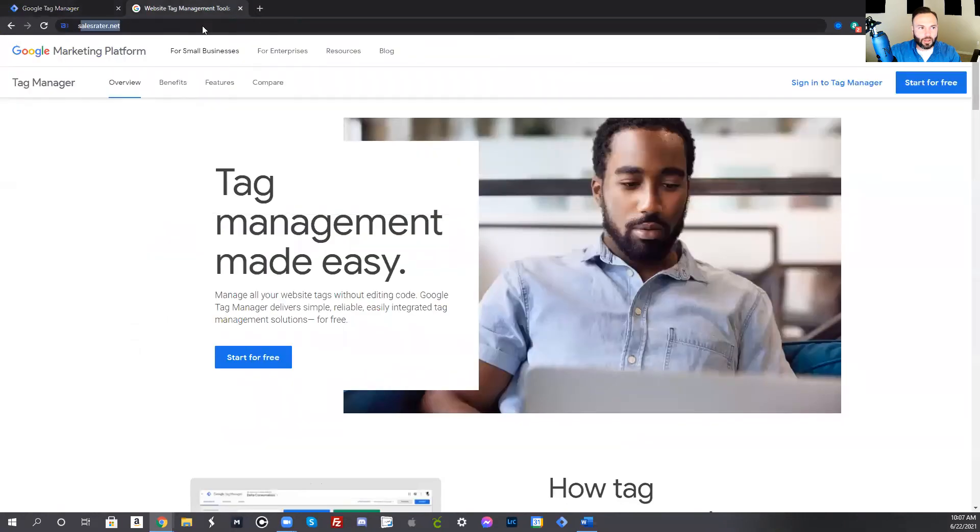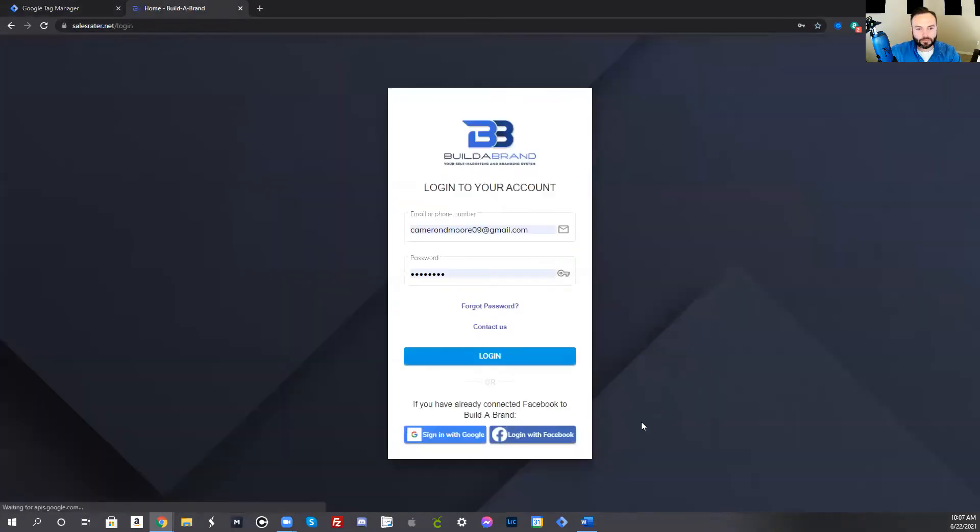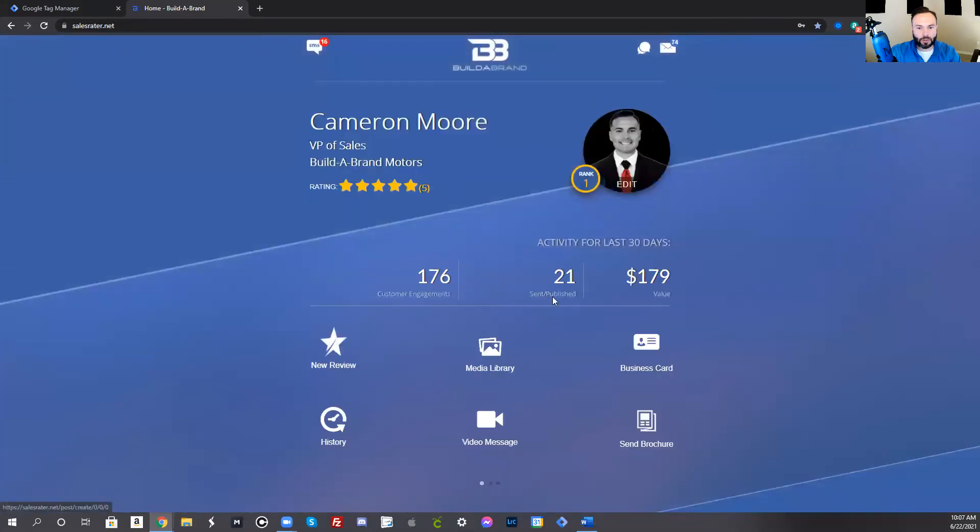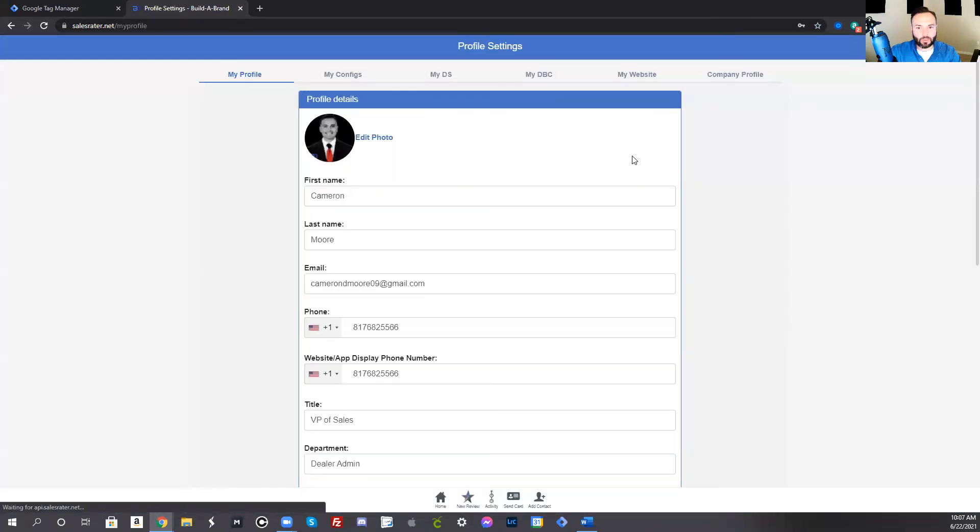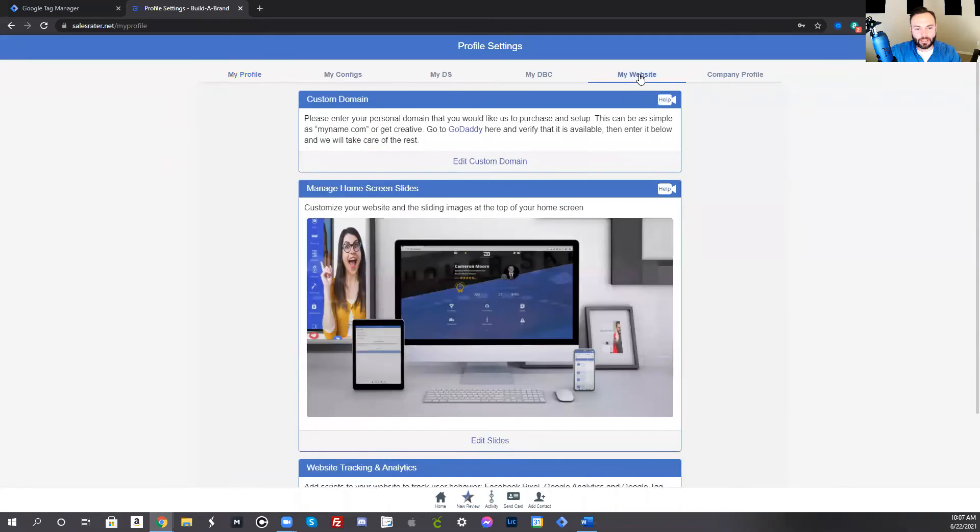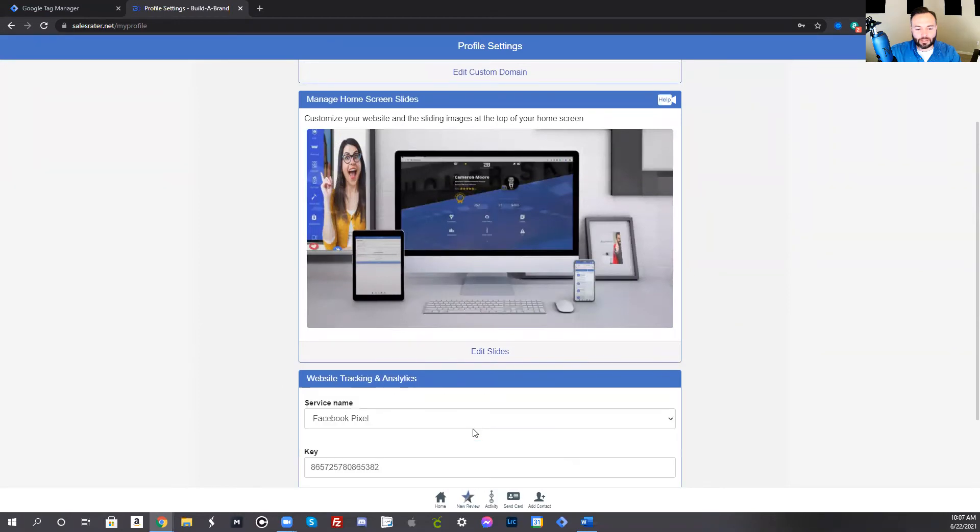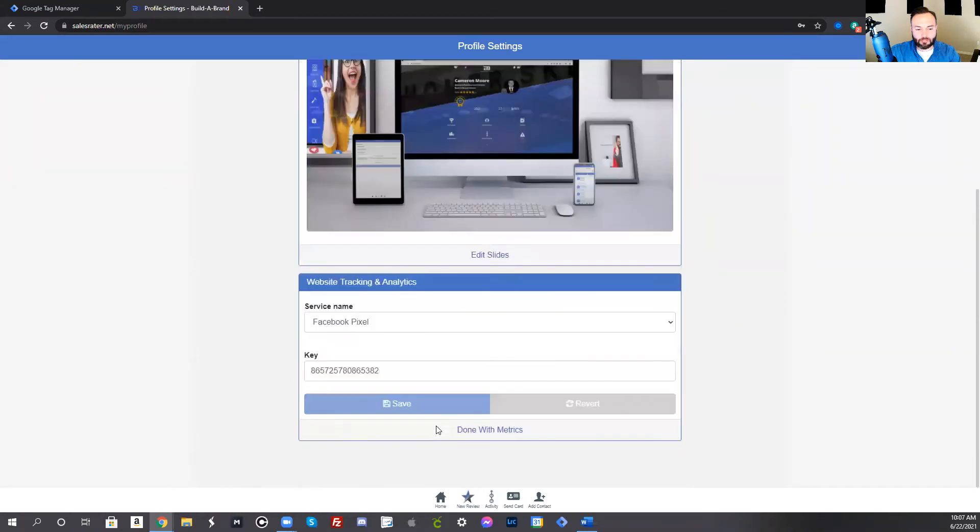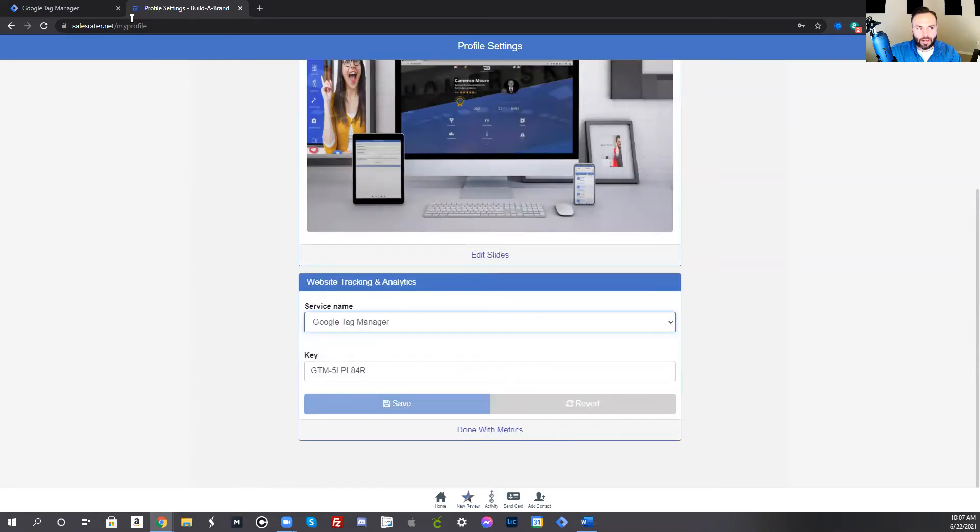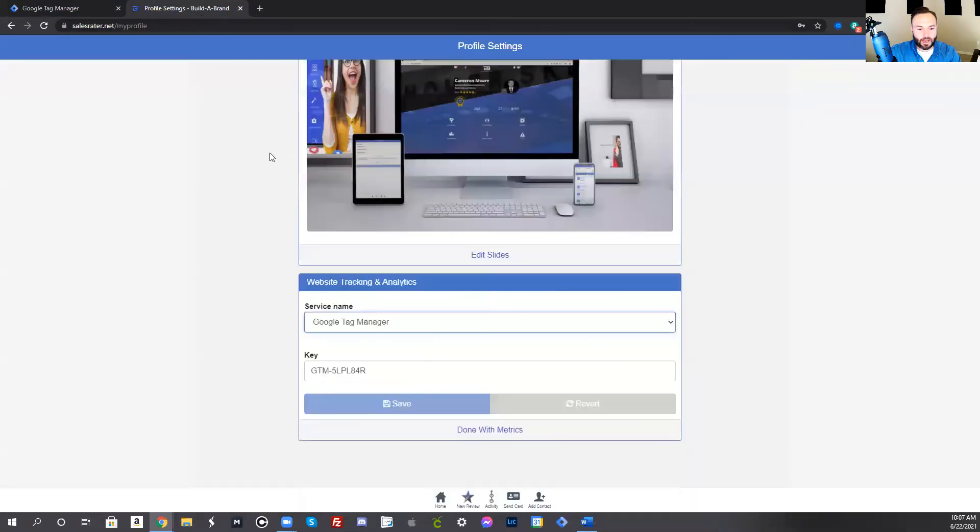If you go to your BuilderBrand toolkit, go ahead and log into your BuilderBrand toolkit. Click your profile photo. Go to profile settings. And under this part right here that says my website, you'll notice at the very bottom it says website tracking and analytics. If I click edit metrics, I can click the dropdown and put Google Tag Manager. This is where I can place that ID that appears right here. I can place that right there and then I'll press save.